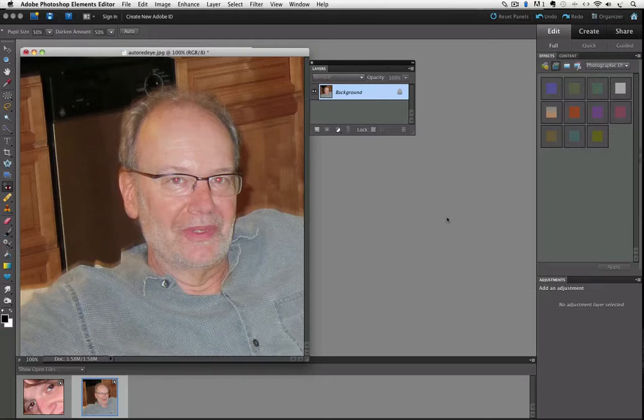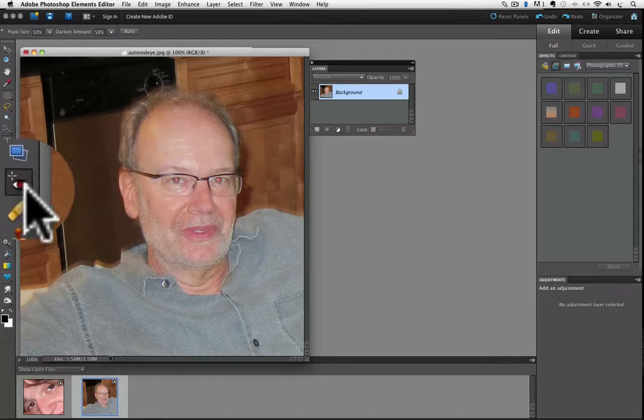This photo has many problems, and I mean beyond the main subject, which is me. From color to blurriness, but it can serve as a good example of how to quickly get rid of red eye using Photoshop Elements. So first go over to the tool box and click on the red eye removal tool, which is right here.